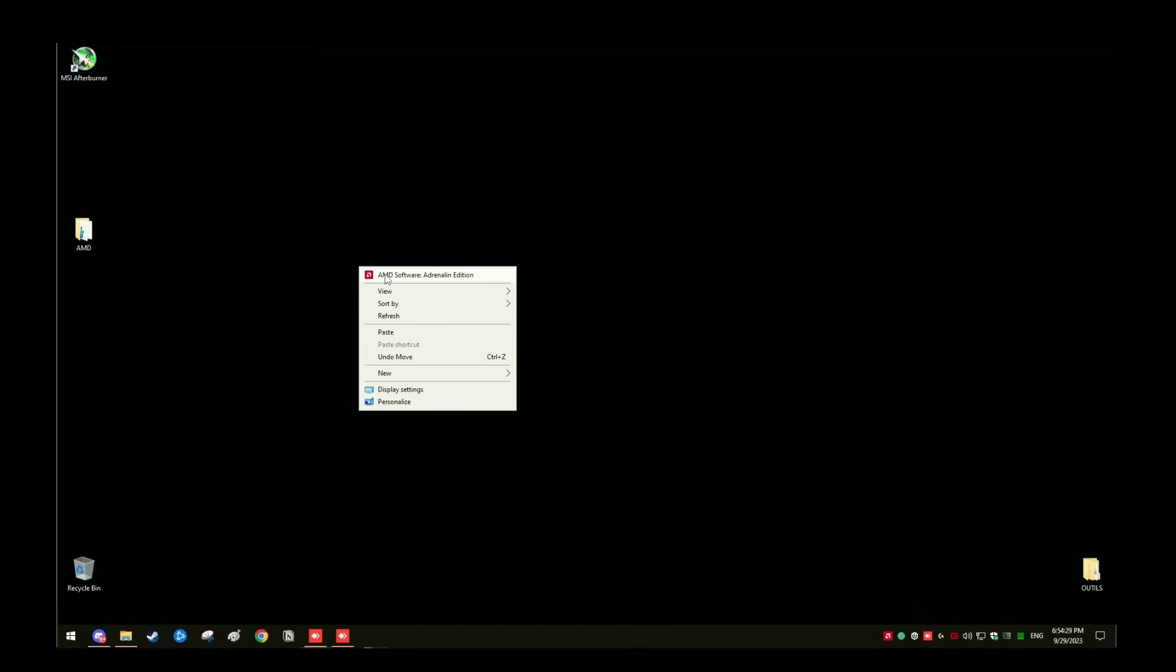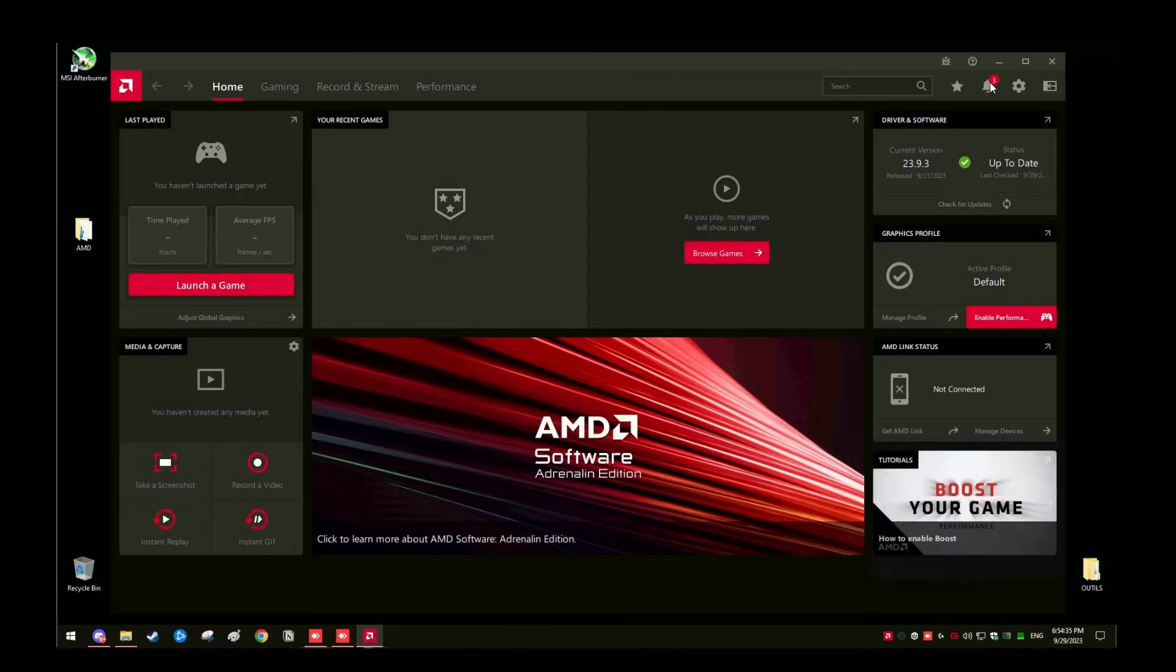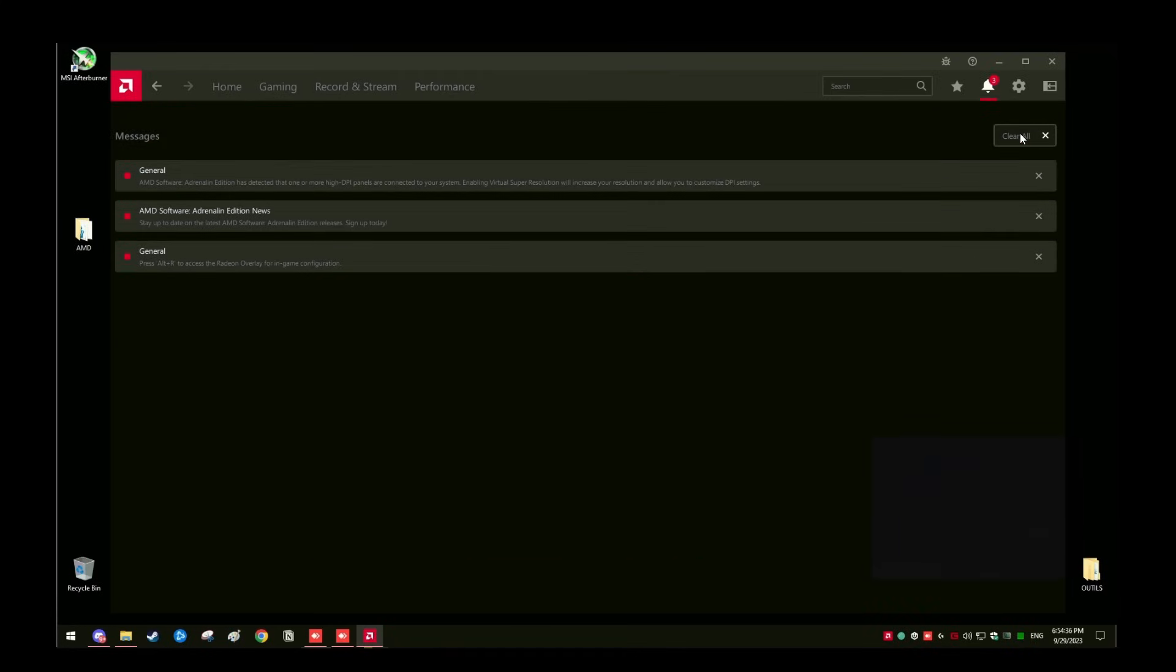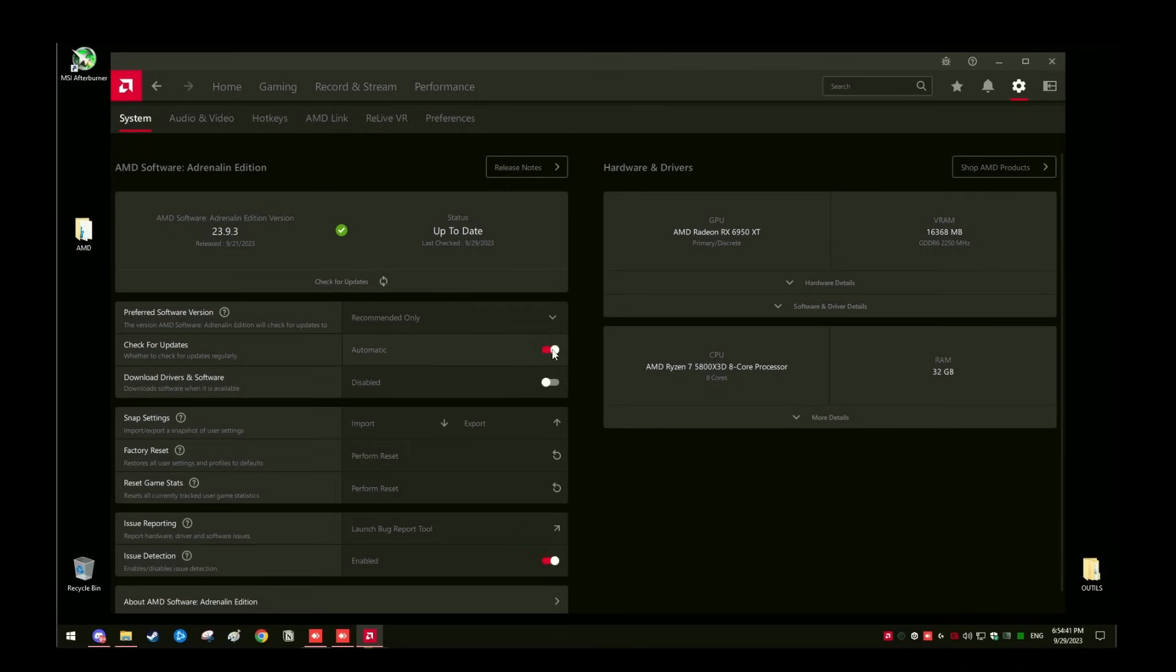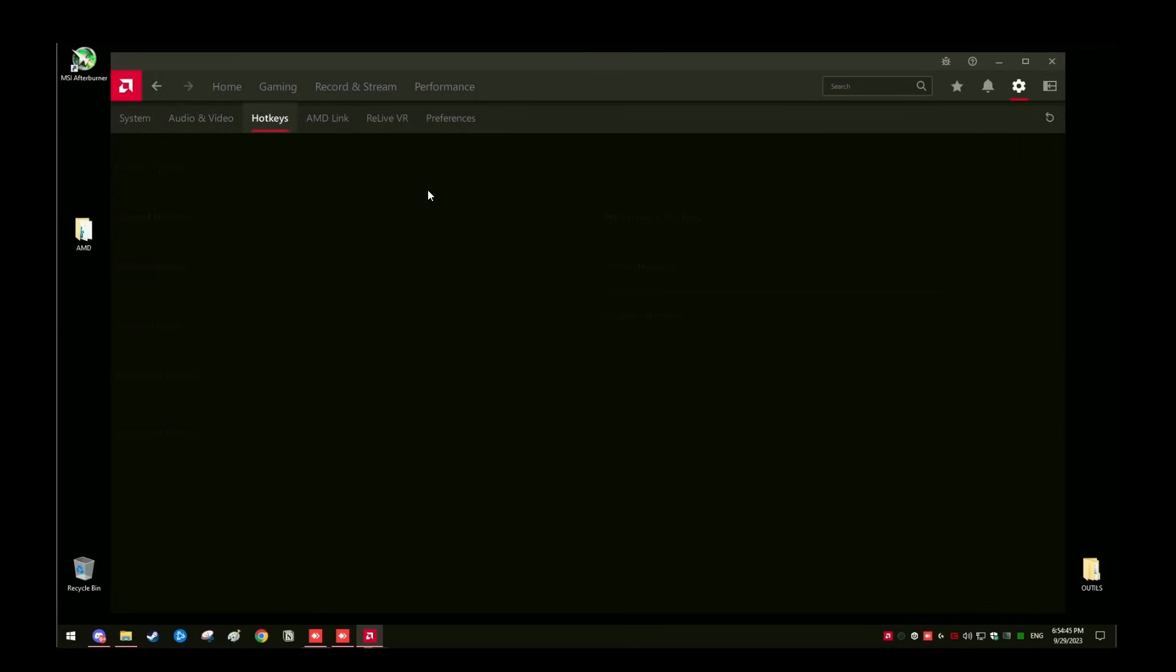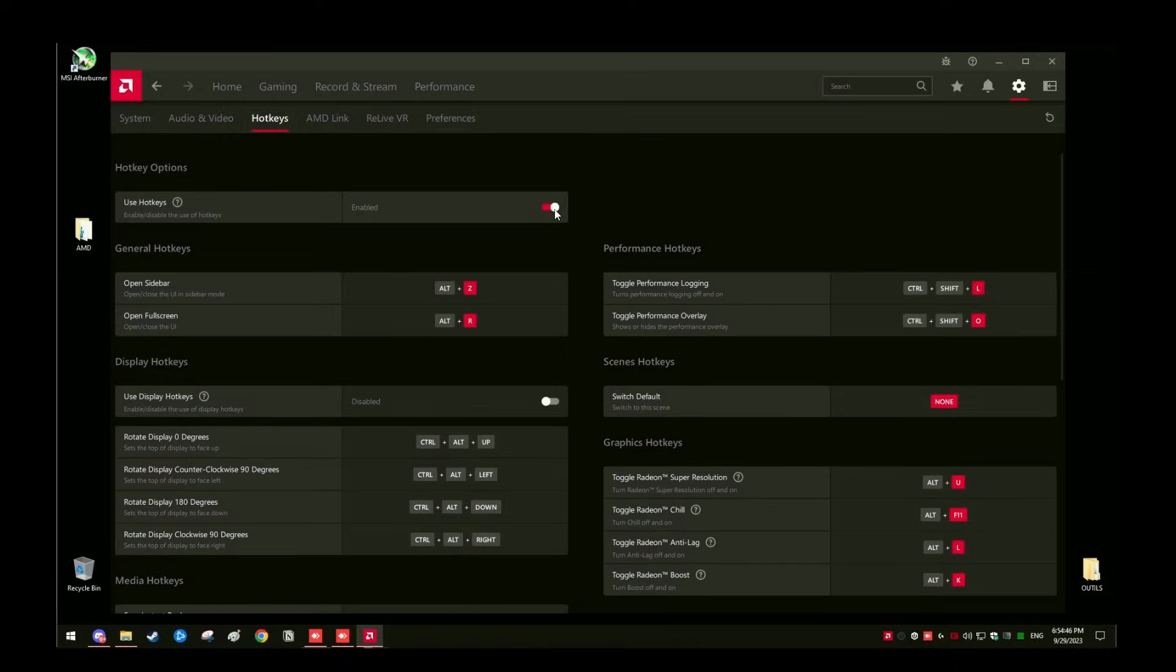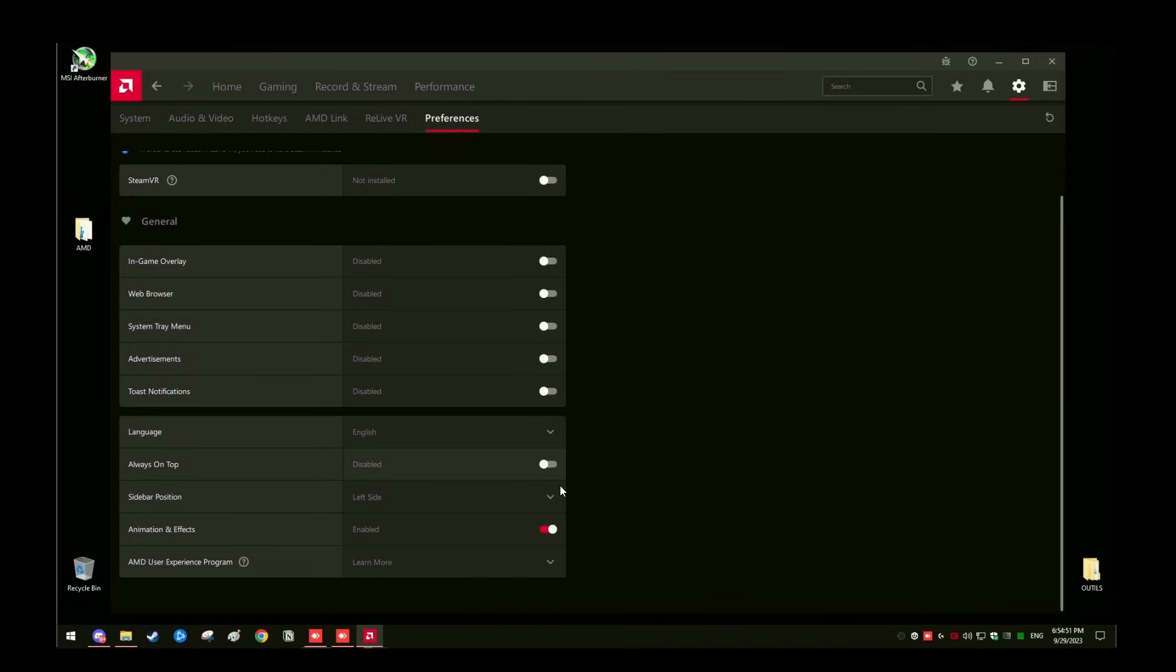Once you're back, right click on your desktop, go to AMD software. You're going to get this pop-up and go ahead and click skip on the bottom. Go to the bell and clear your notifications. Then click the gear to go to settings. Disable automatic updates. Then go to the hotkey tab and disable hotkeys. Then you're going to go to the preference tab and uncheck all of these.